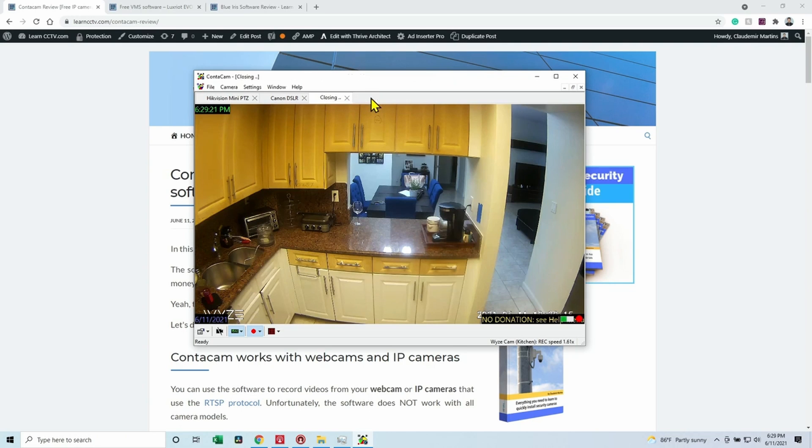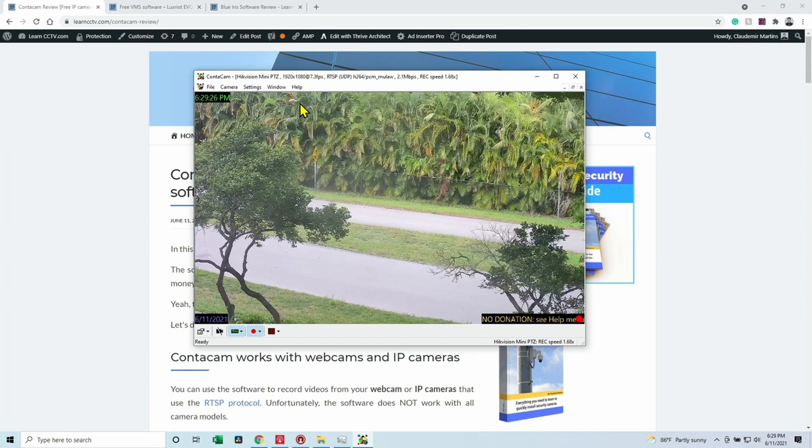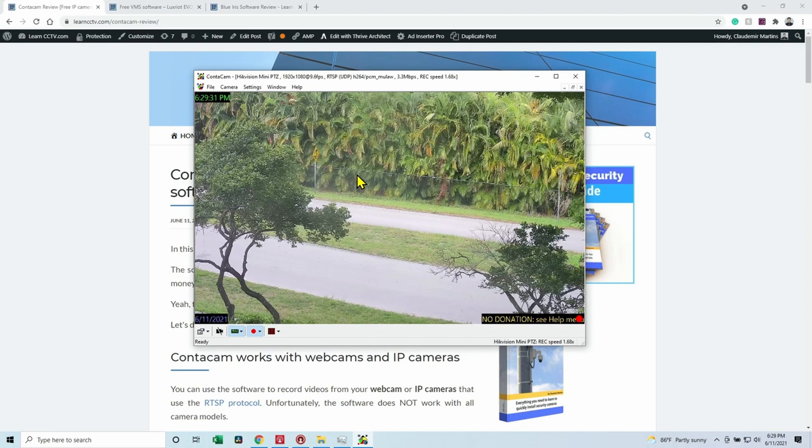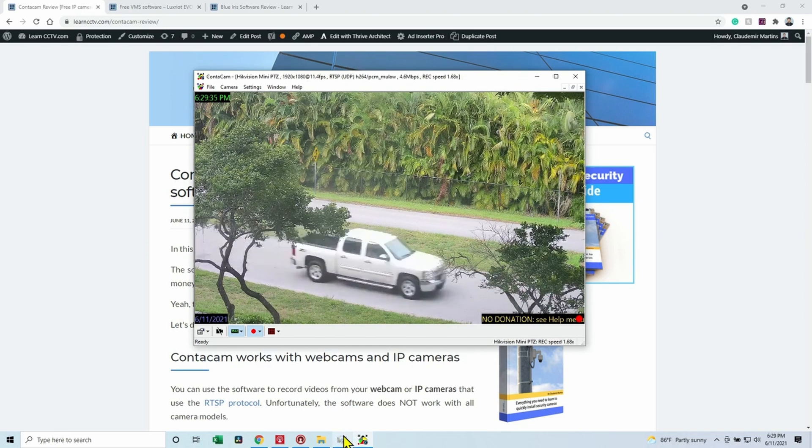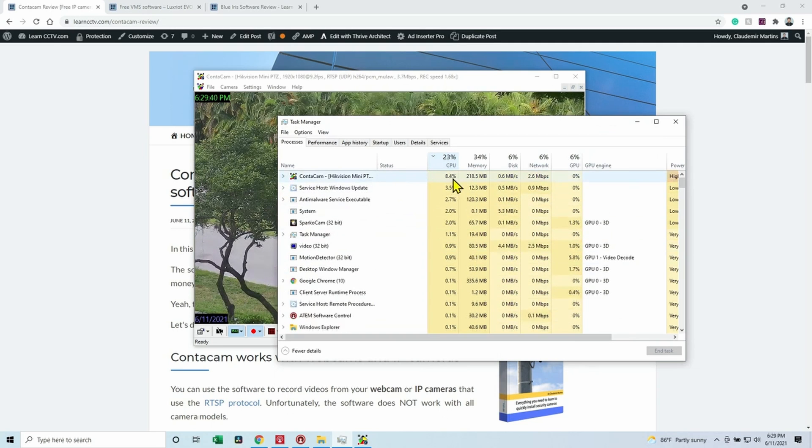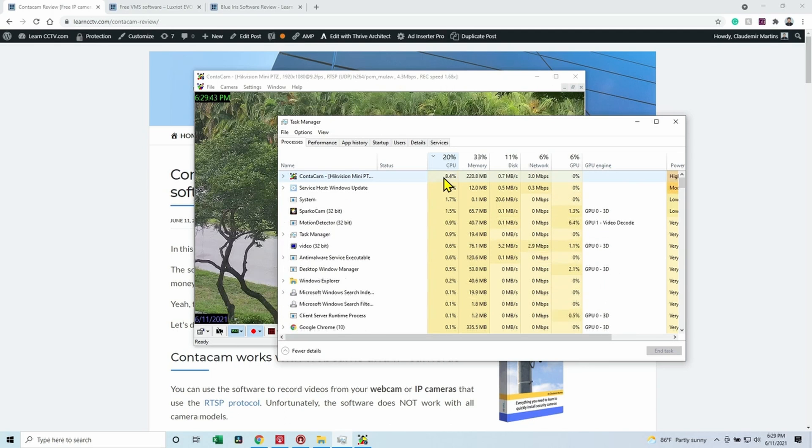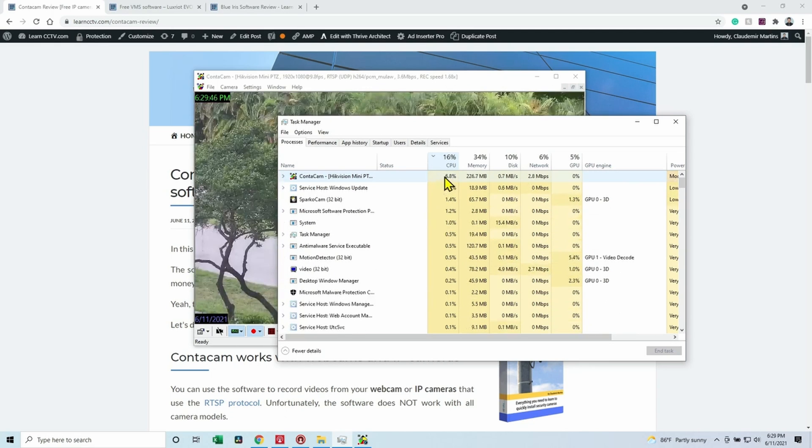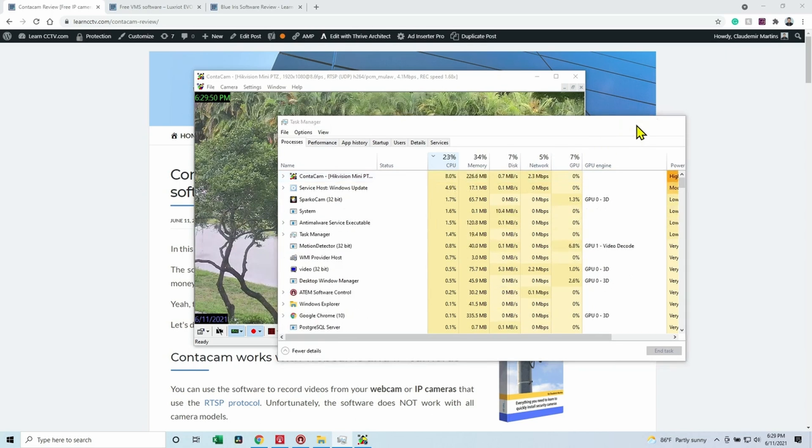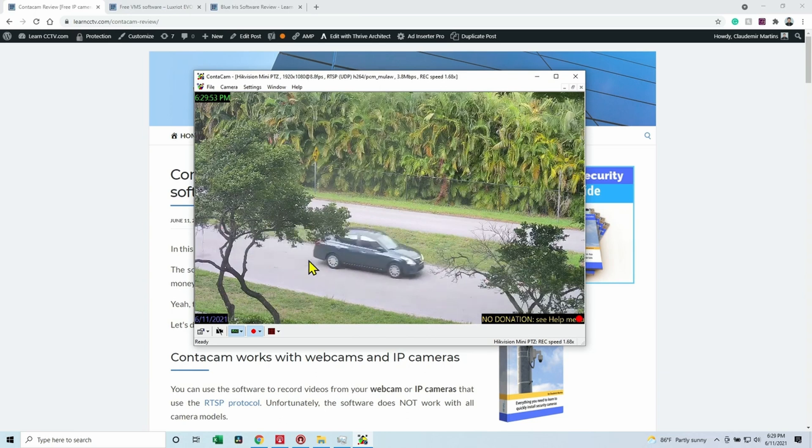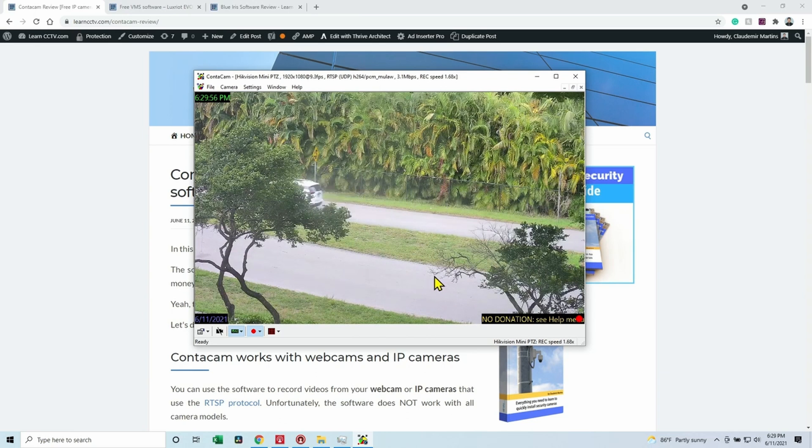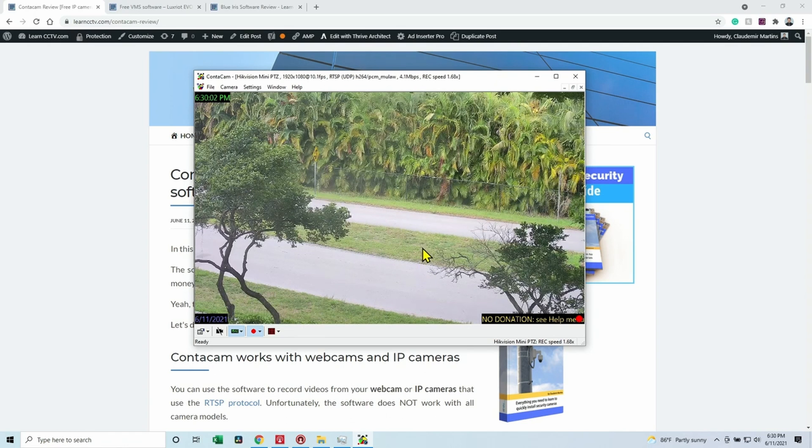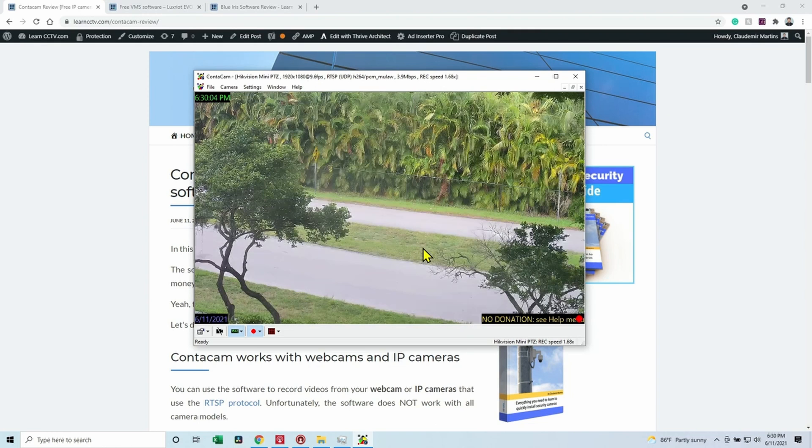All right, I'm going to close this Wyze Cam and also the DSLR camera because I noticed that the software has some glitches if you try to use a lot of cameras at the same time. So here, for example, it's using right now five to seven percent of the CPU. If I try to use like three cameras at the same time, it goes like 20 to 30 percent of the CPU and I start seeing some glitches. So guys, this is for your home application. The software is not for your client or for a professional application.